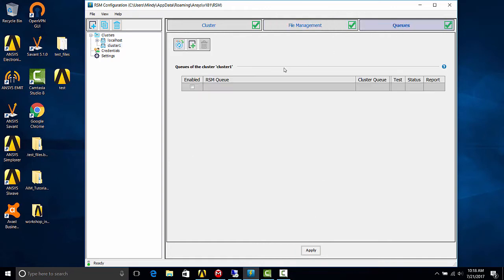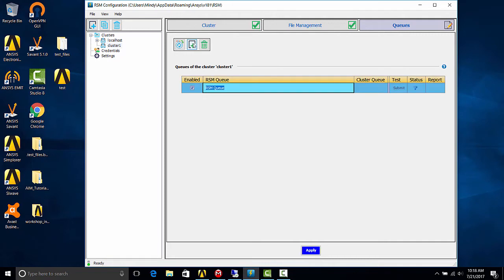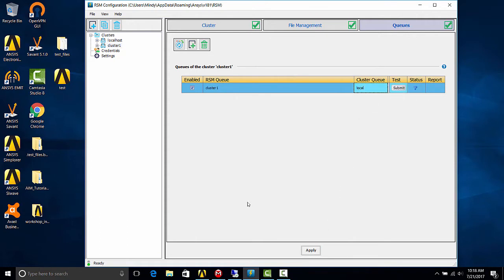Let's go to queues and let's add an RSM queue. Now I'm going to give it the same name, and the cluster queue is local. Hit apply. We'll want to test a queue, so let's submit for a test.